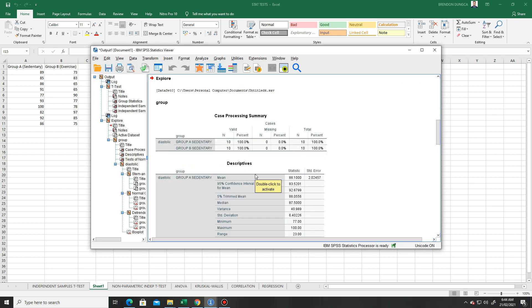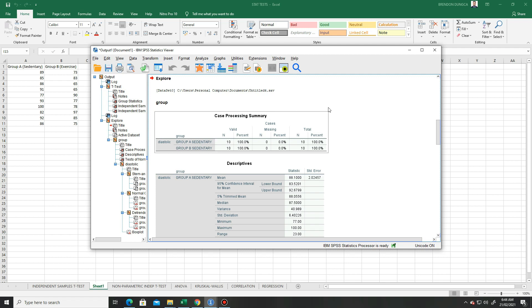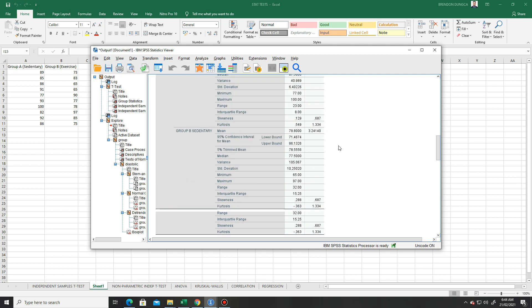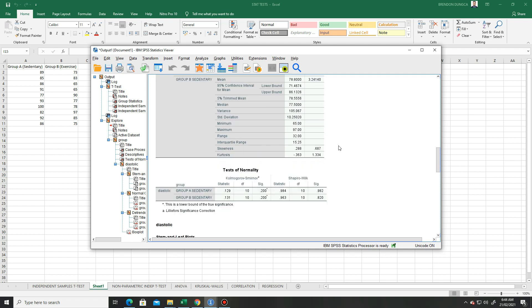There it is. Our summary has appeared. We will go to the end part.